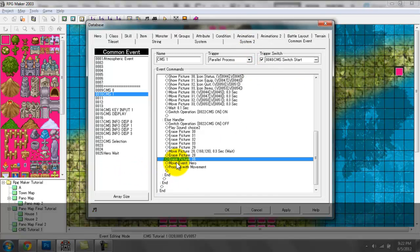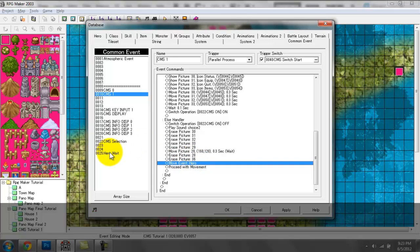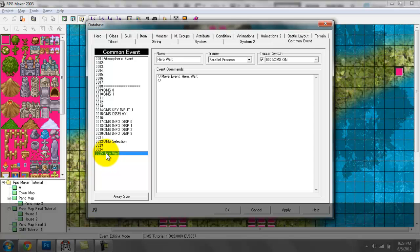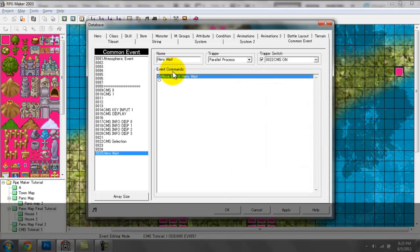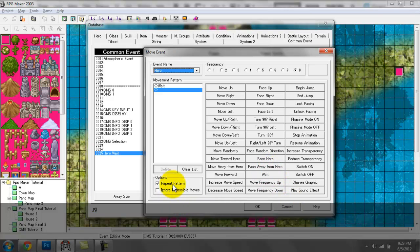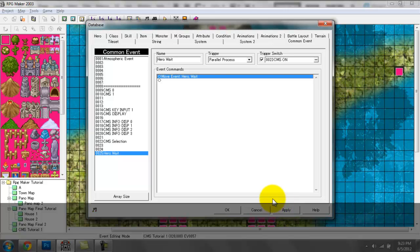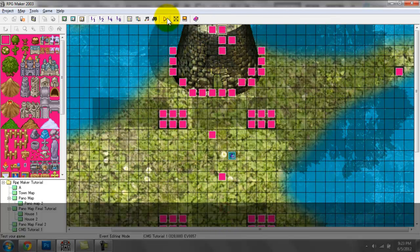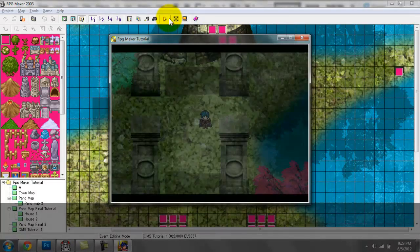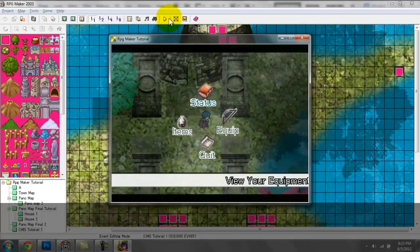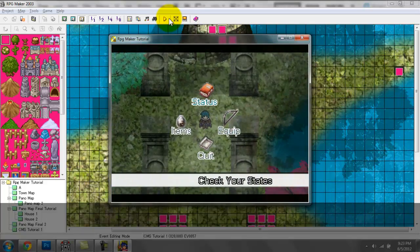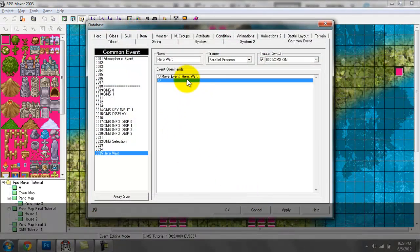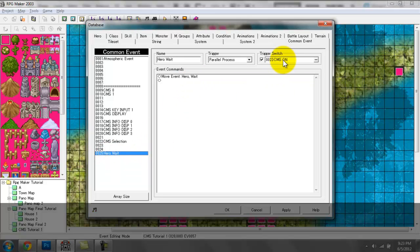Finally we have a Move Event Hero. The reason we have this is because when switch 22 turns on, there's another entry — entry 25 — set to the name of Hero Wait, where I go to event commands and move the sprite hero to a wait with a repeat pattern. If I did not have this, the hero would basically be moving around even though the menu has appeared.